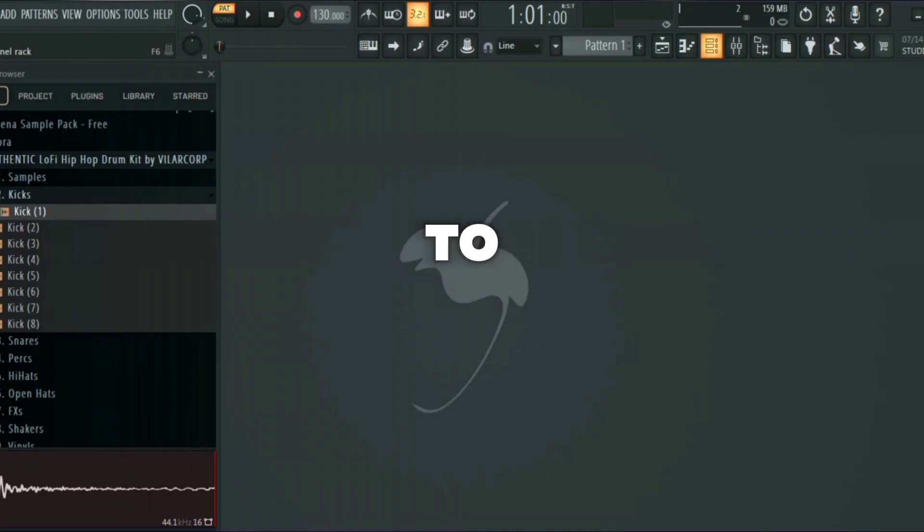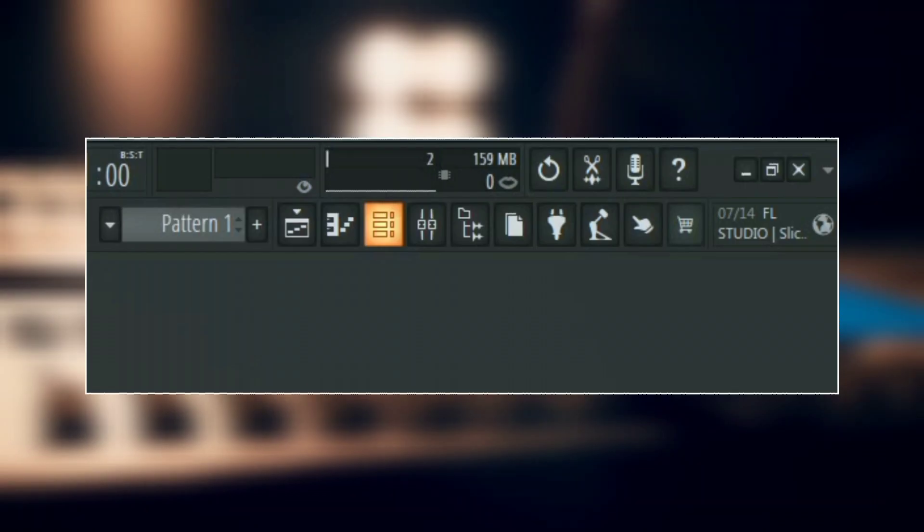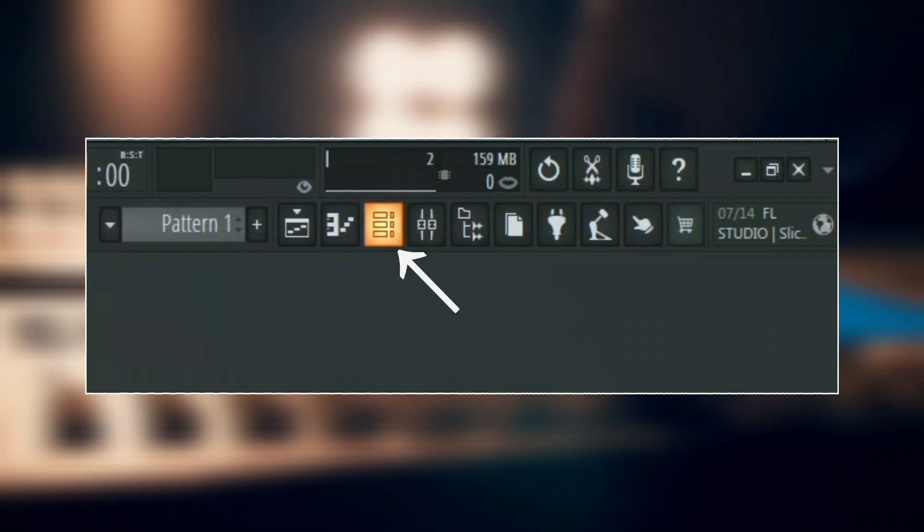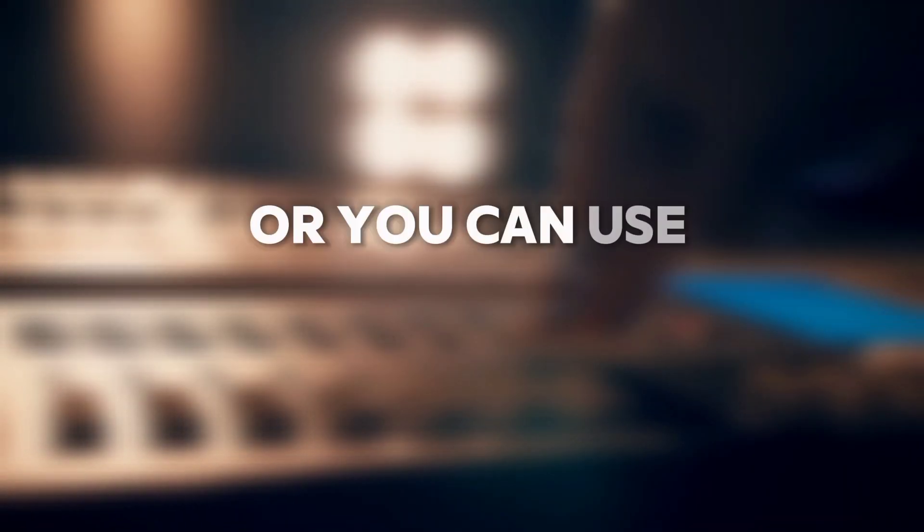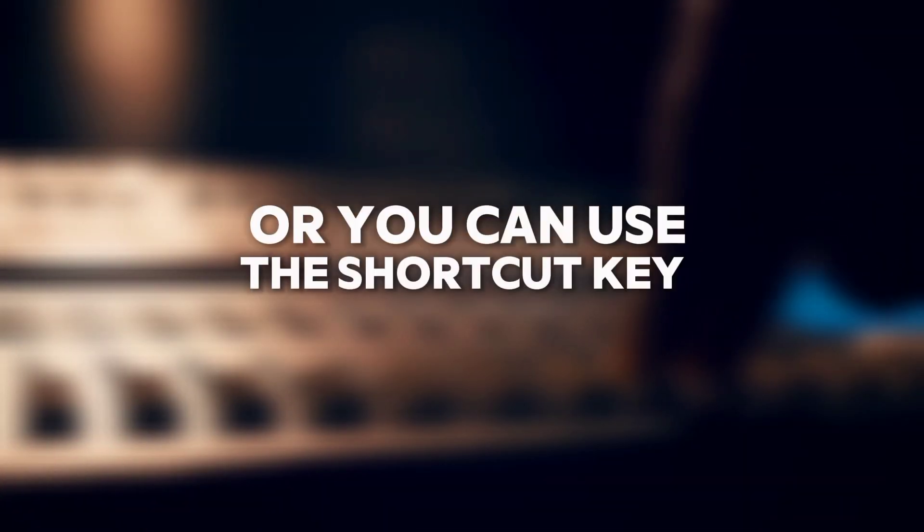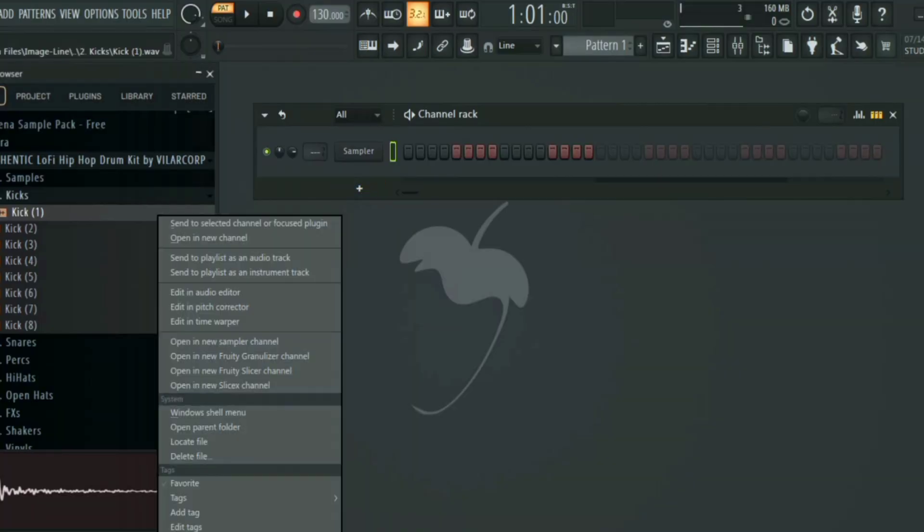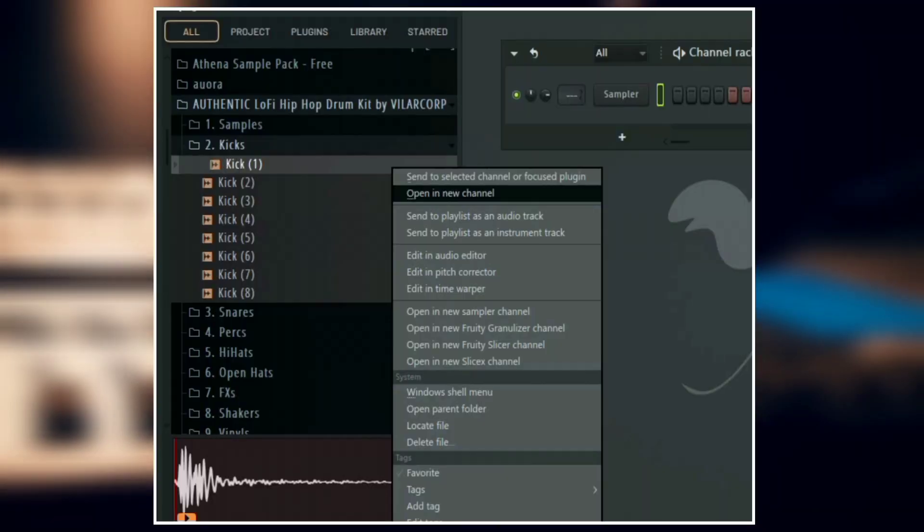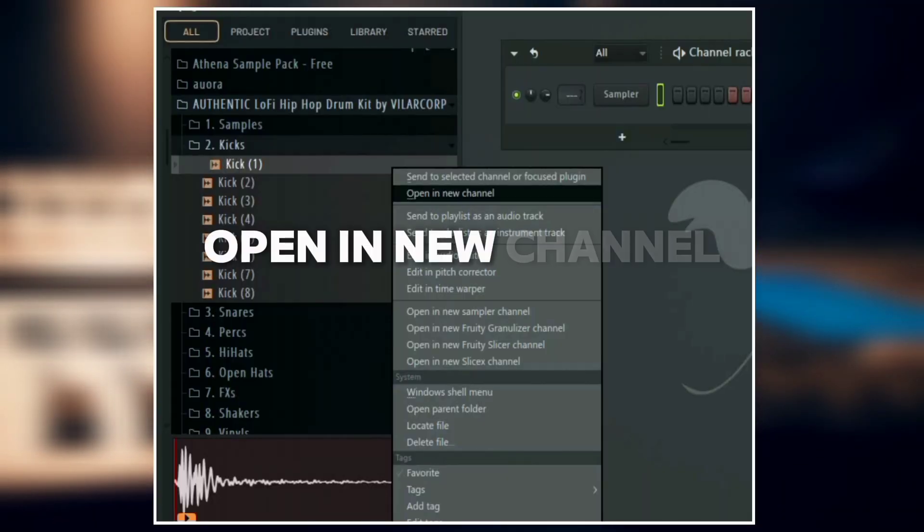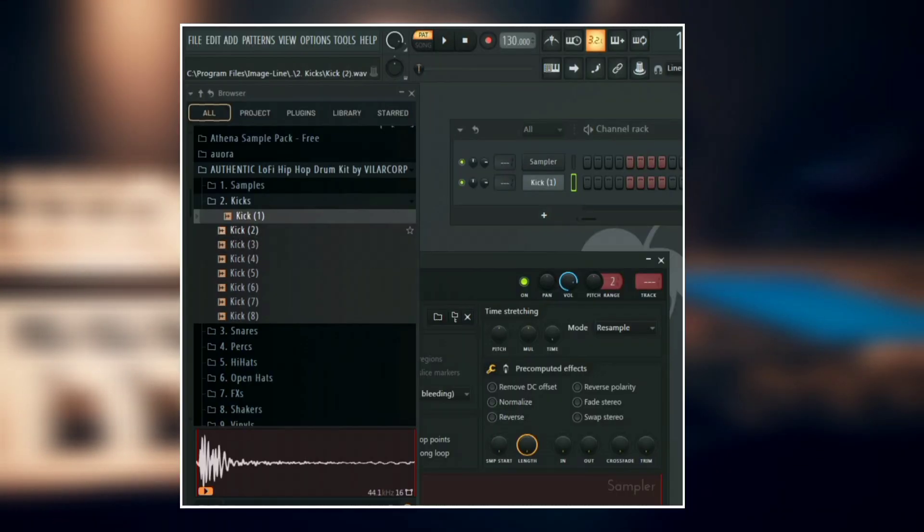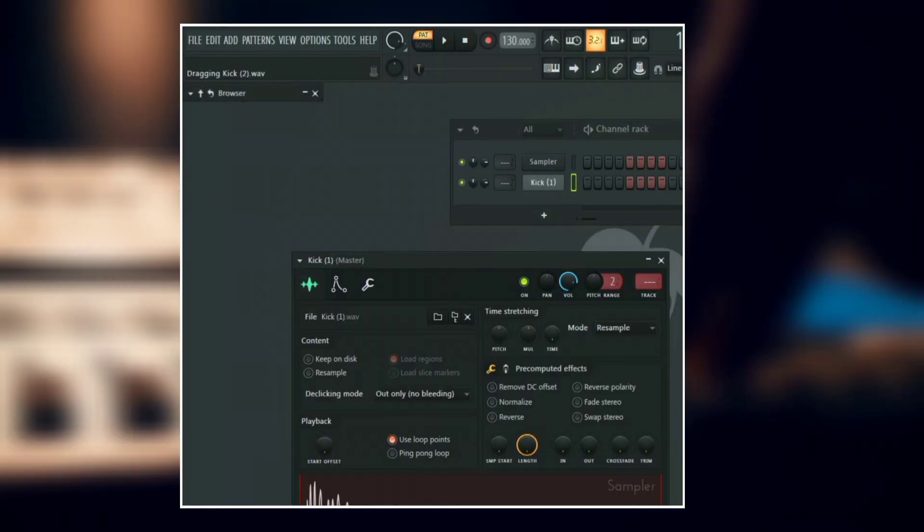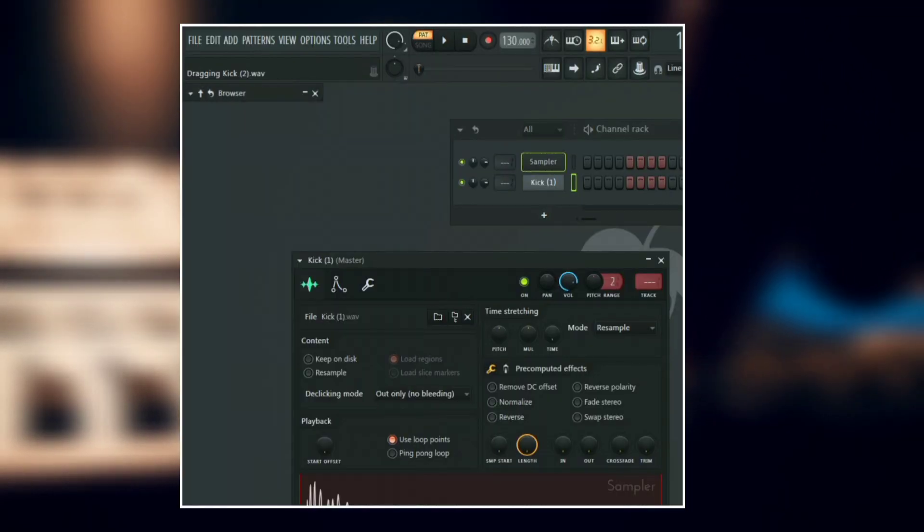First things first, to access the channel rack, just click on this icon here or you can use the shortcut key which is F6. To add an instrument from the browser, just right click on the sample you want and then select open in new channel, or you can just simply drag it from the browser onto any empty channel.